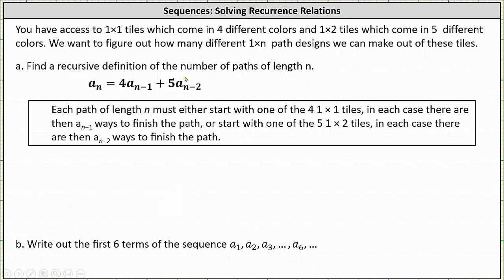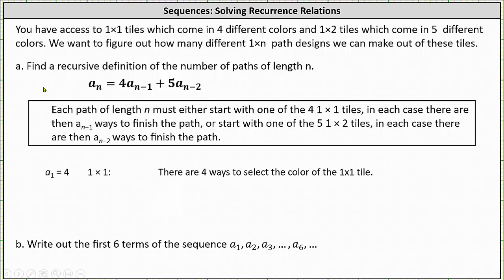To finish the recursive definition, we also need to determine the initial conditions, which in this case are a sub one and a sub two. A sub one represents the number of different one by one path designs, and since there are four ways to select the color of the one by one tile, a sub one equals four.